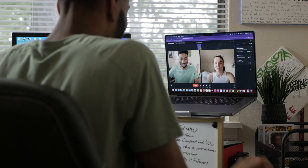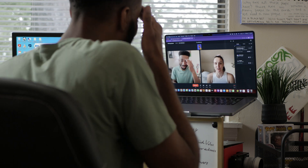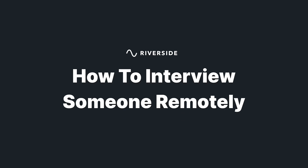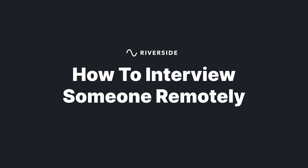Remote interviewing is increasingly becoming more popular, and it's so easy to capture high-quality content over the web with today's technology. I'll walk you through everything you need to record a remote conversation with anyone, anywhere in the world.